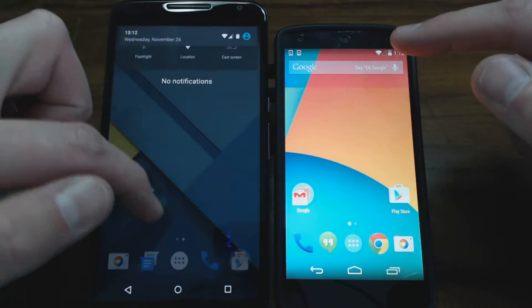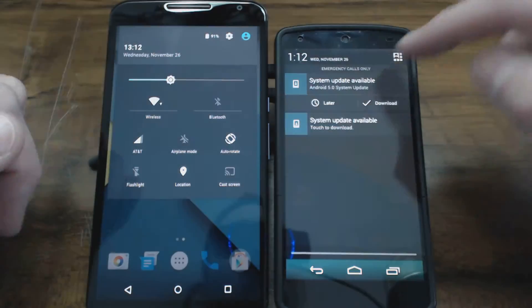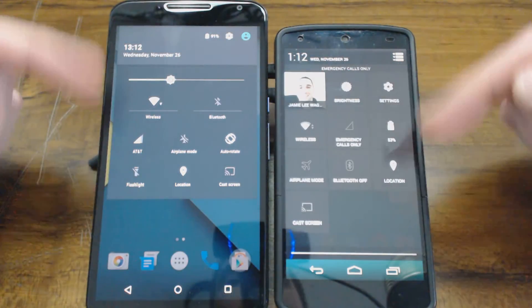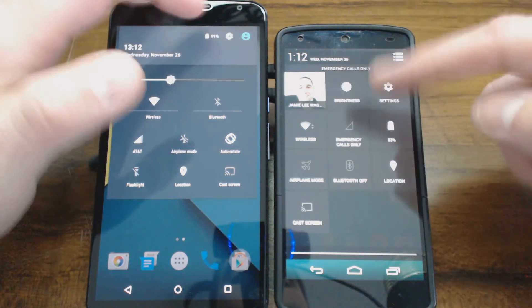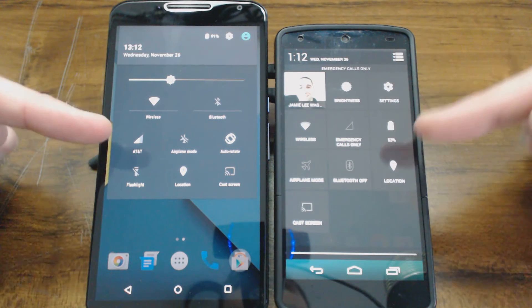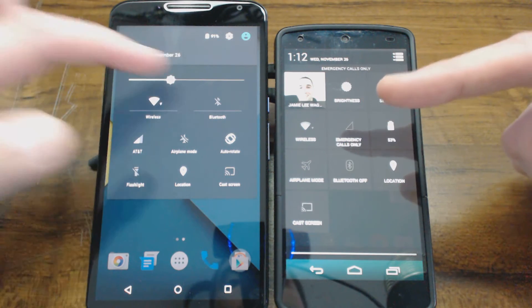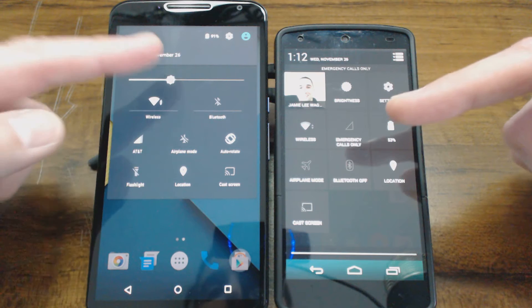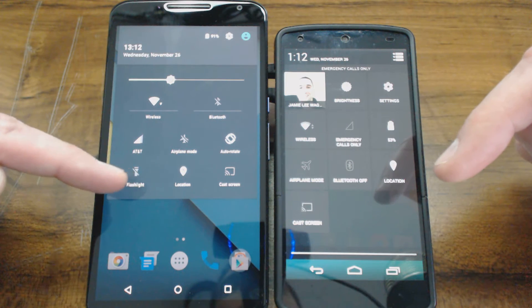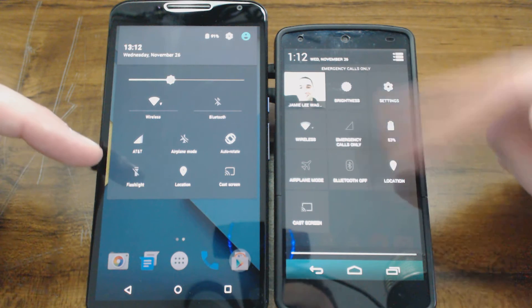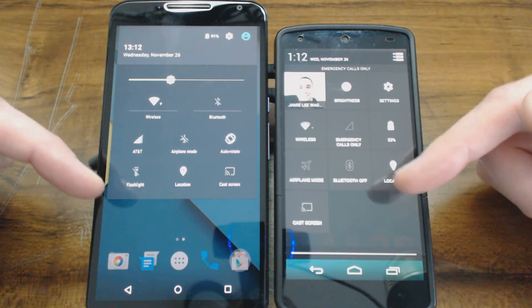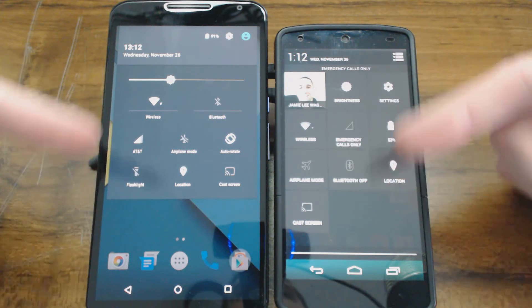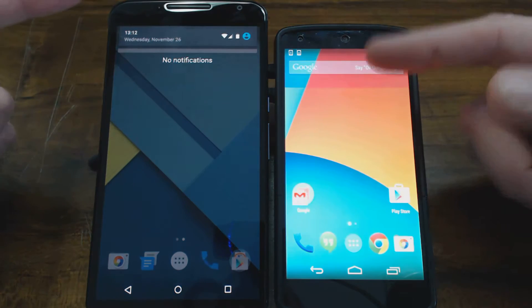But one neat thing is, let's take a look at the notifications up here. This has changed around a bit, the picture, things have moved around. So if you just take a look, they put the little toggles in here to get to the brightness and this one has a flashlight now, whereas the KitKat did not. So just kind of a look there at those two side by side.